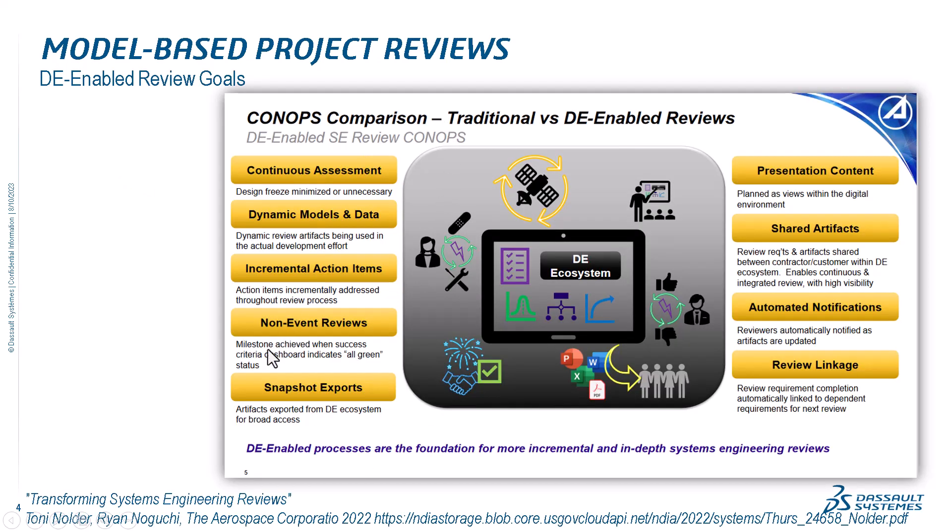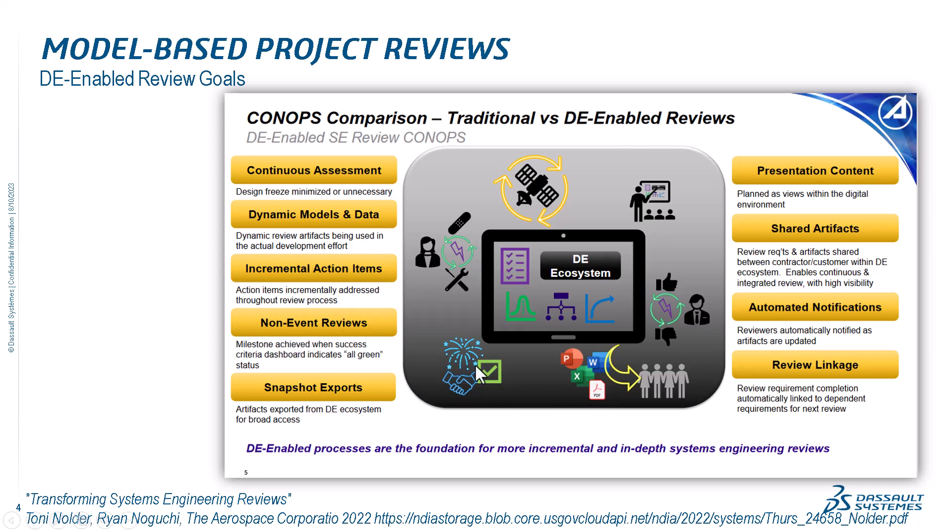Talking about the presentation by Aerospace Corporation, Transforming System Engineering Reviews, digital-enabled reviews introduce multiple benefits for the review: continuous assessment, dynamic models and data - as we will see here with the Jira integration, we get the latest published version - incremental action items, non-event reviews, snapshot exports, presentation content, shared artifacts, automated notifications, review linkage. Not everything is achieved here for this integration and demonstration, but this is an ongoing process, and we will present other more capable capabilities for model-based reviews in upcoming presentations.